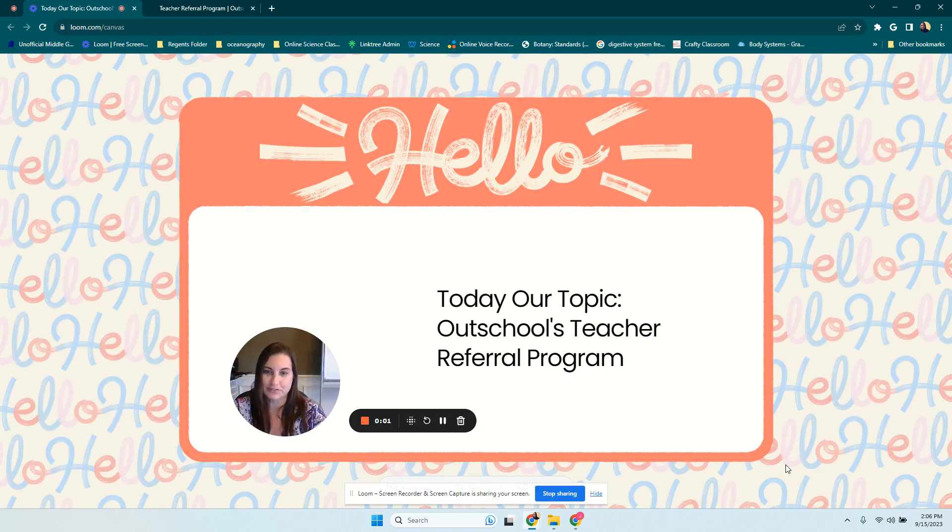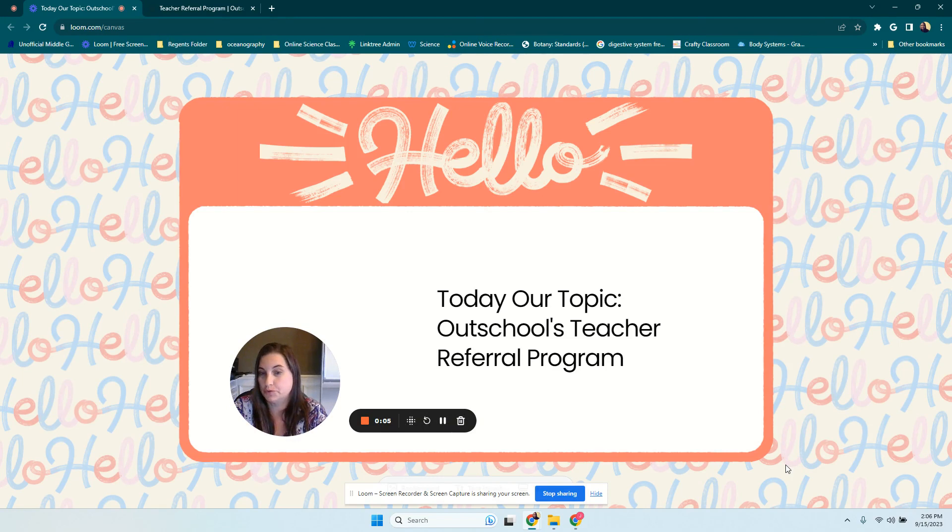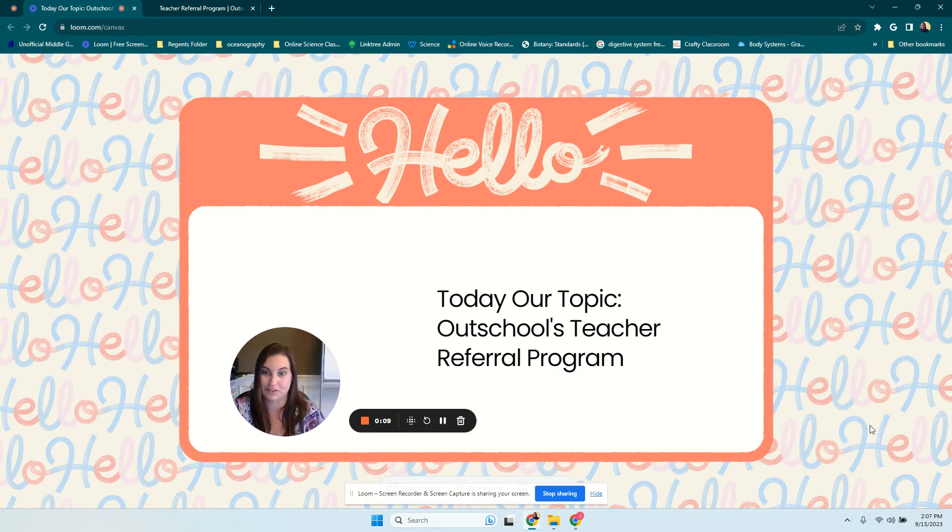Hi, my name is Jennifer Collins, and today I'm going to talk to you about OutSchool's teacher referral program and how it is not actually what it seems at all.